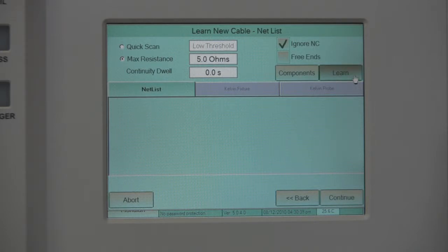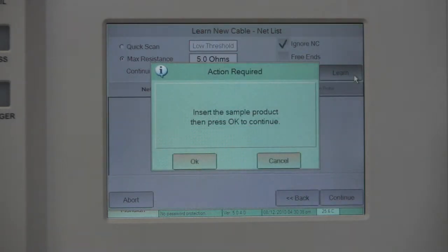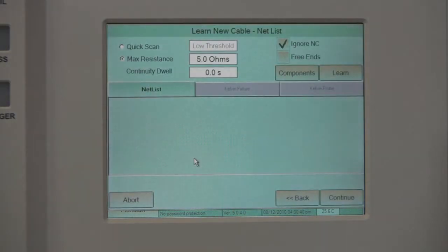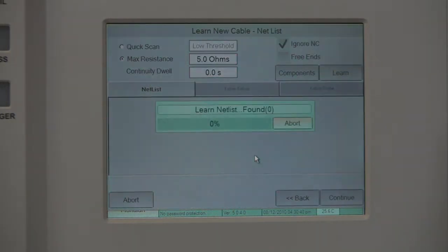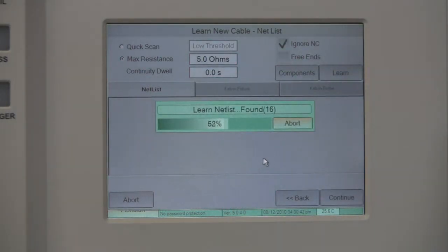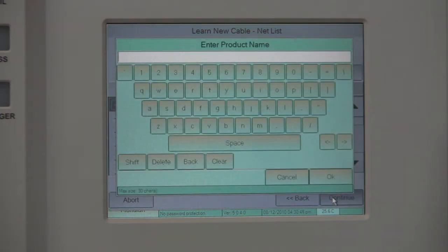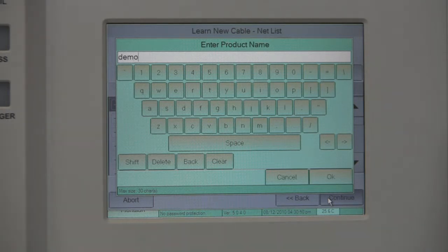The Meridian will prompt you to insert the sample product, then press OK to continue. Press OK once you are ready, and then press Continue. The Meridian will prompt the user for the product's name. Enter the name and press OK.